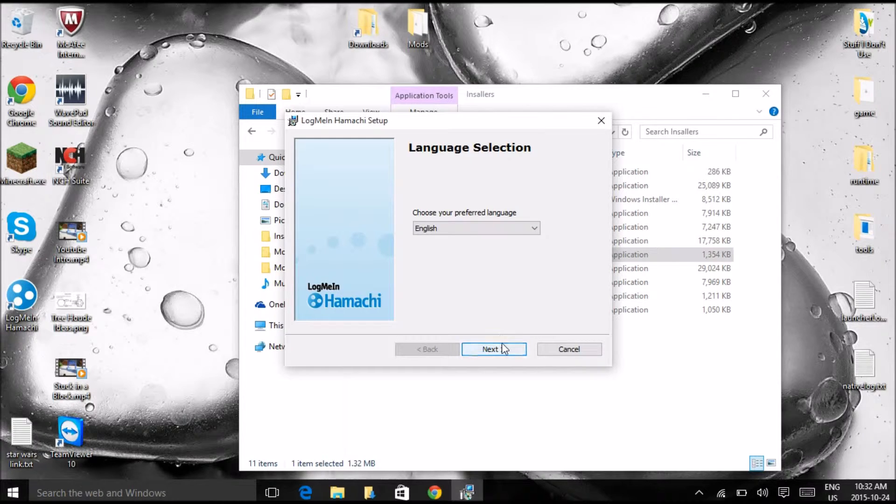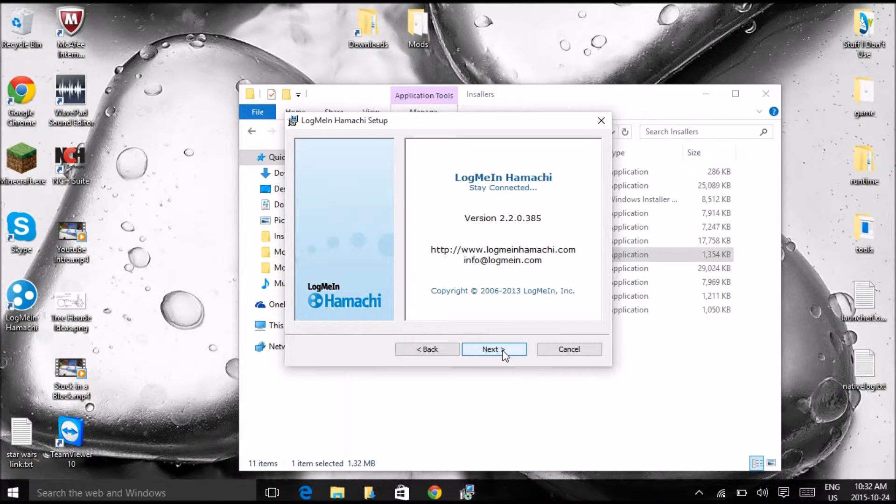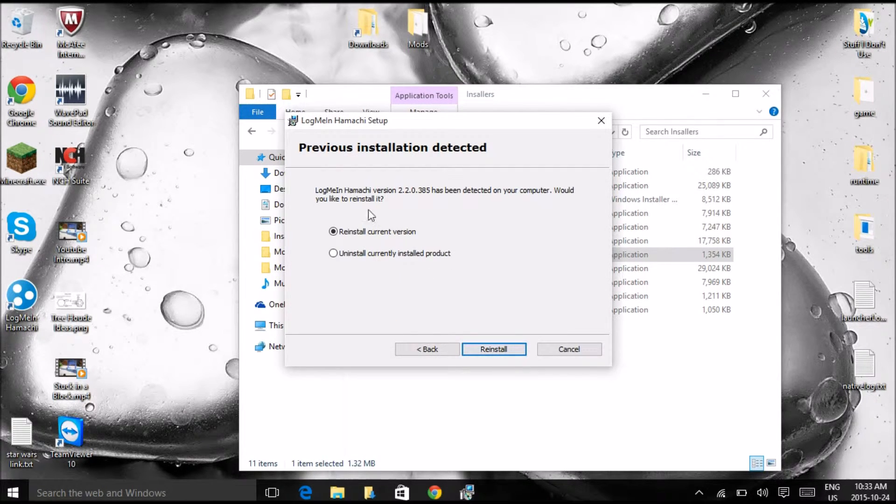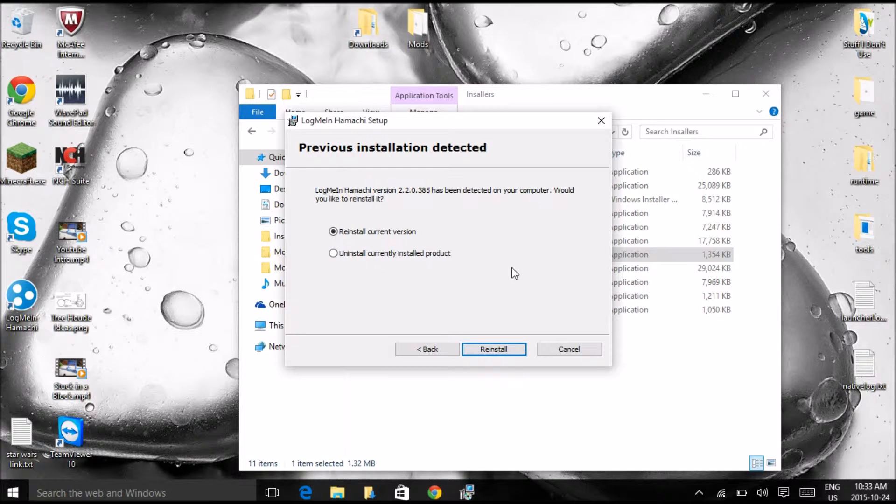And then you follow the steps to install it, but I already have it so I'm not going to install.